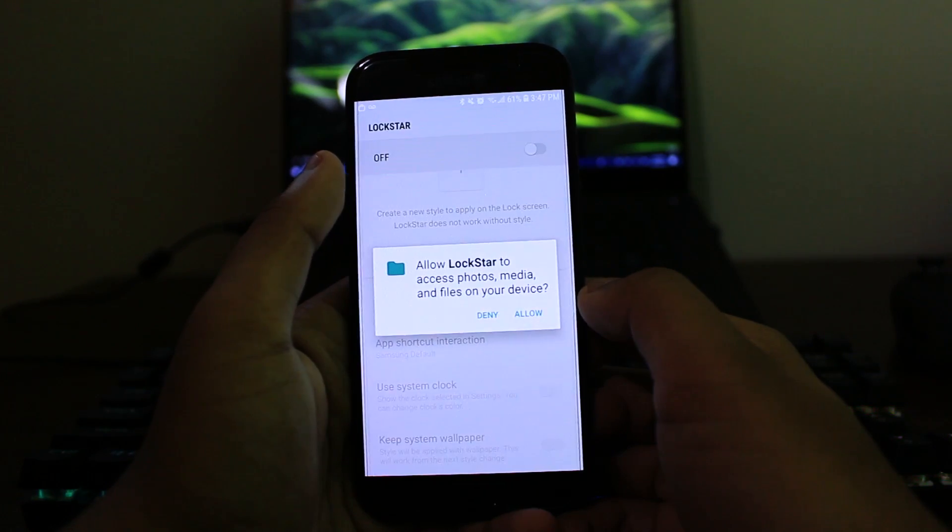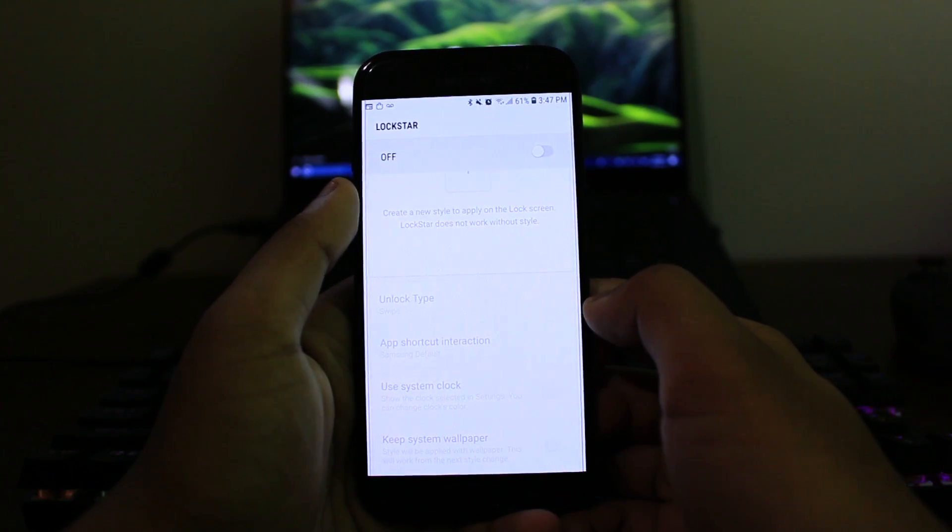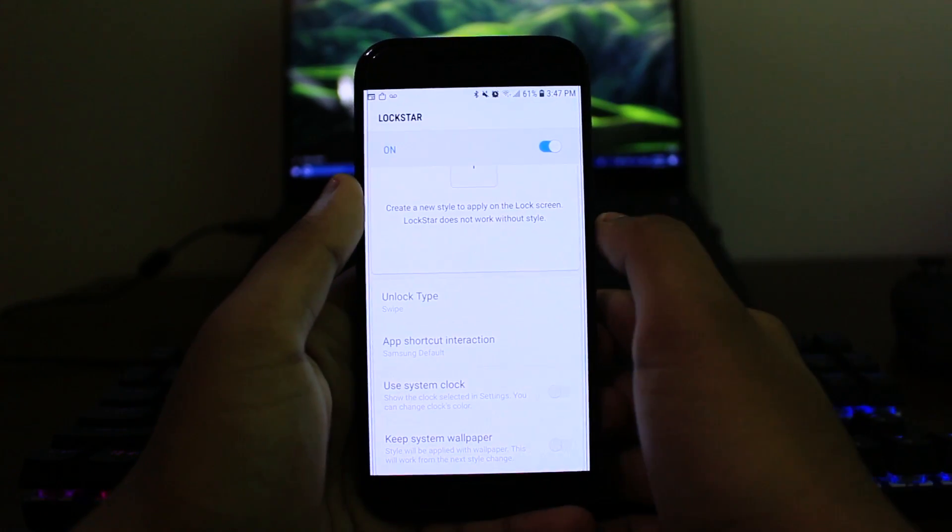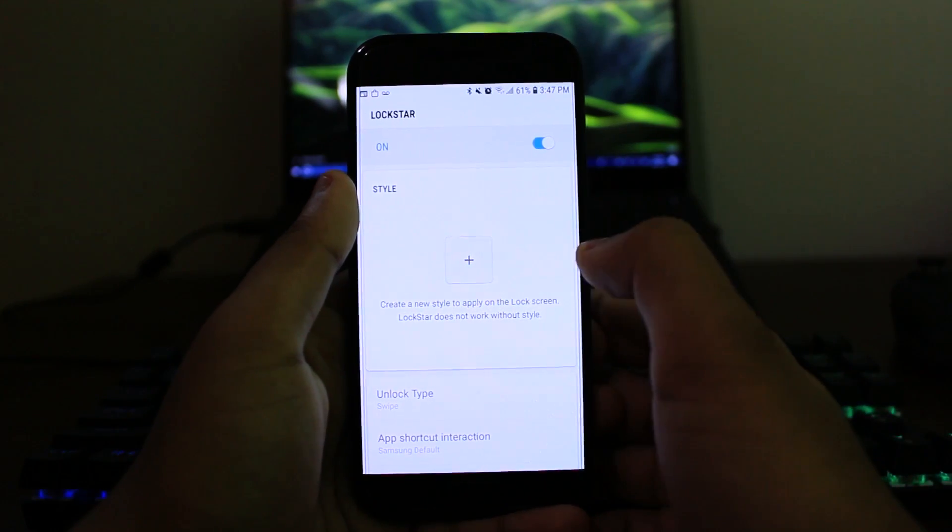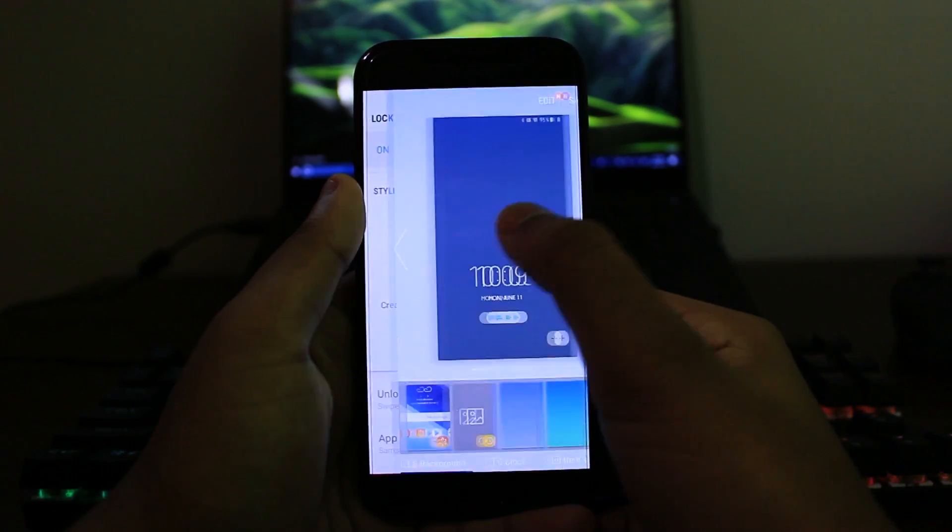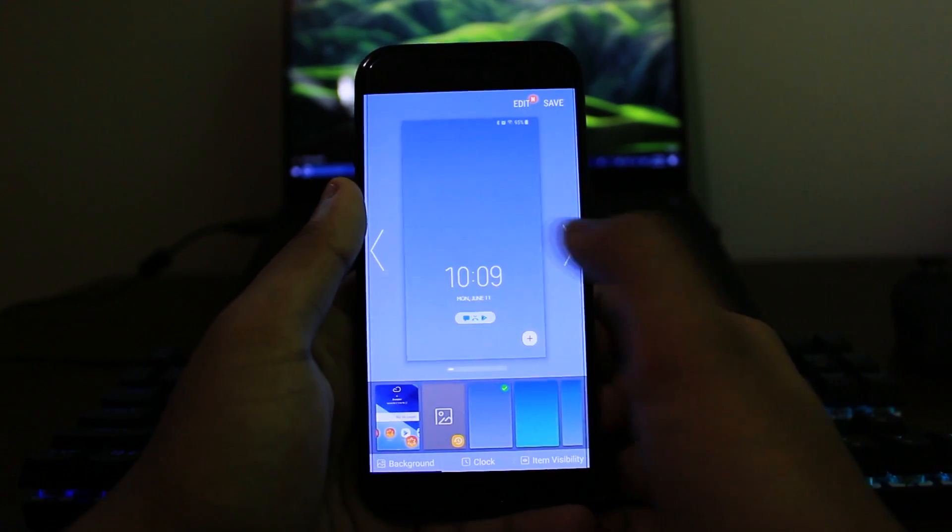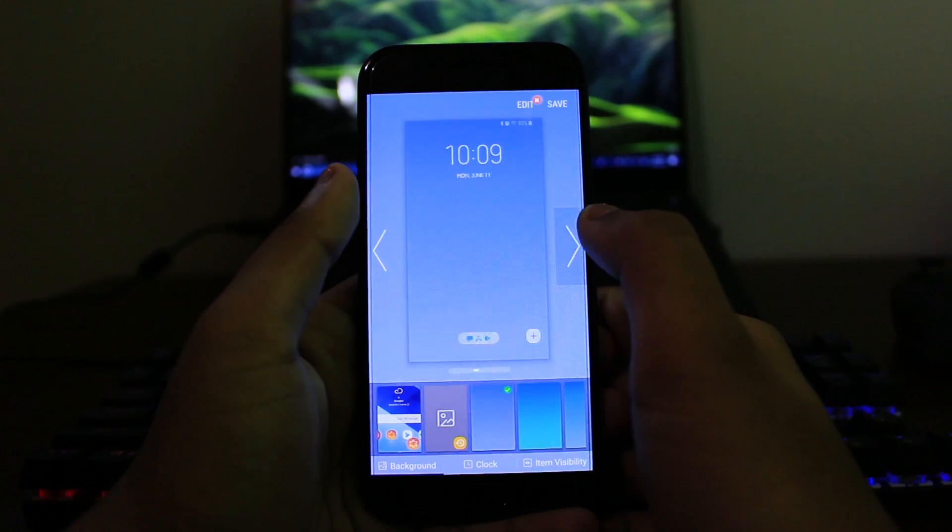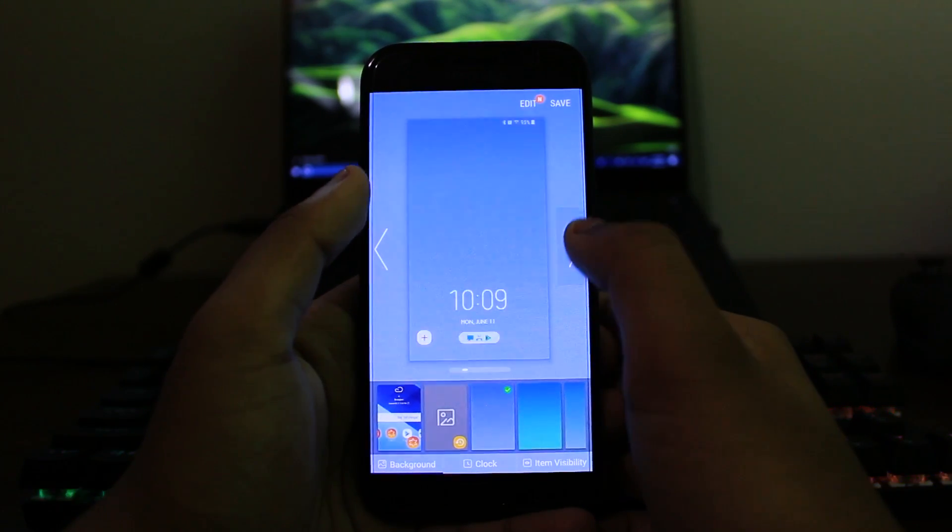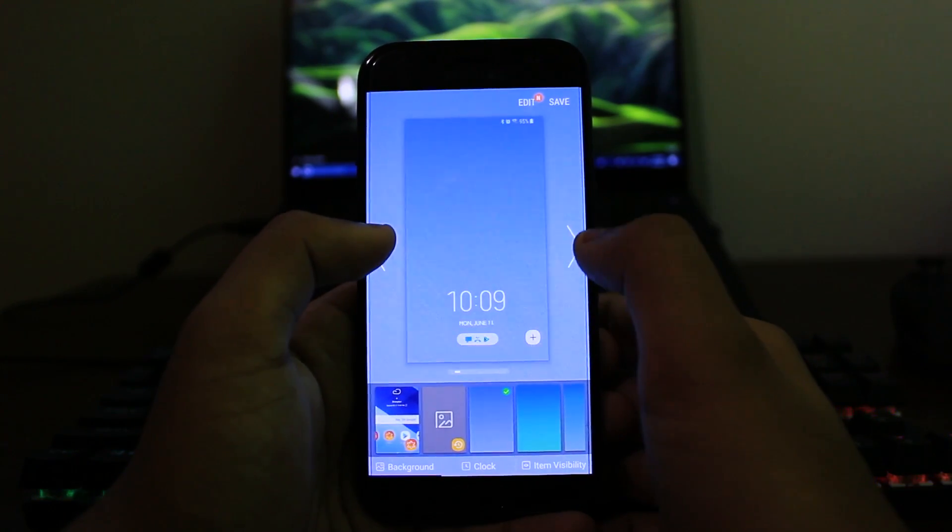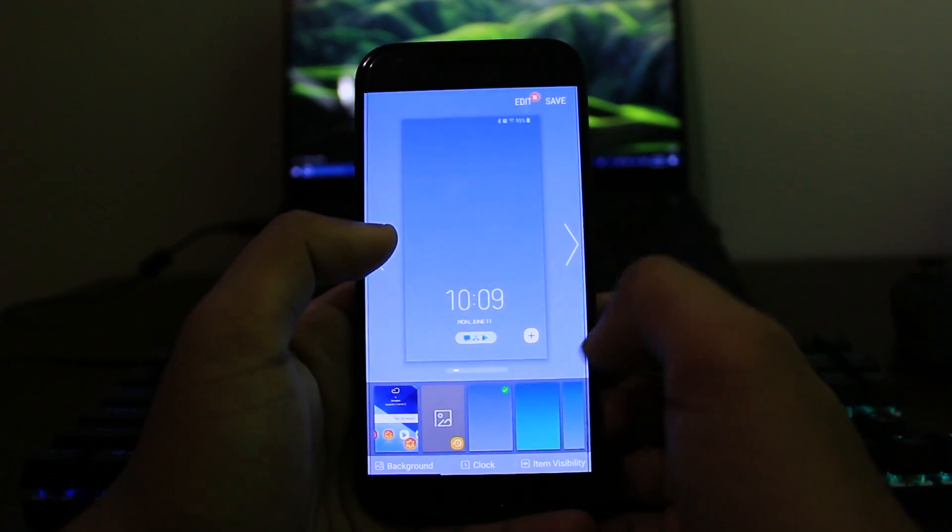So let me open up the first application, it's called Lockstar. Just give it permission to your storage and turn it on. The first thing that you can actually do is press the plus button right there and it'll allow you to choose a new arrangement, a new alignment, a new design for your lock screen. So I'm going to settle with this one right there.